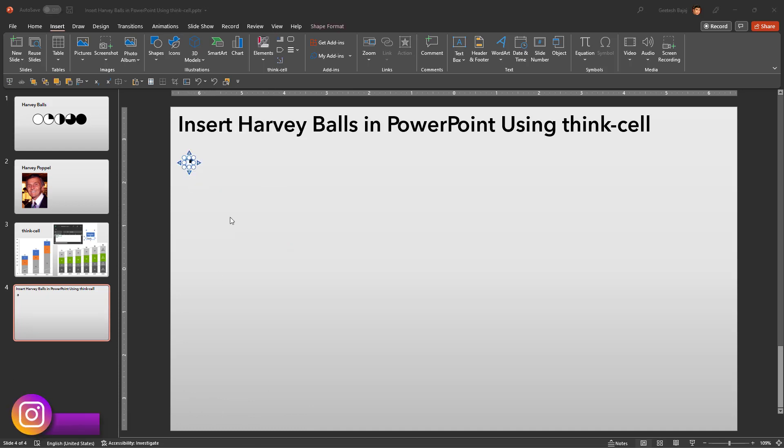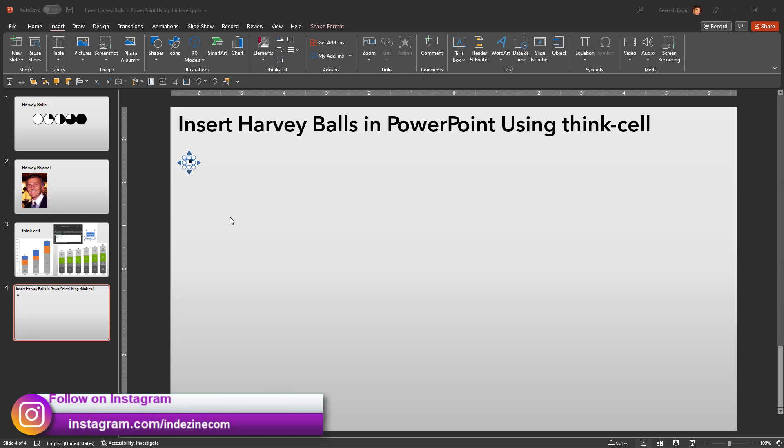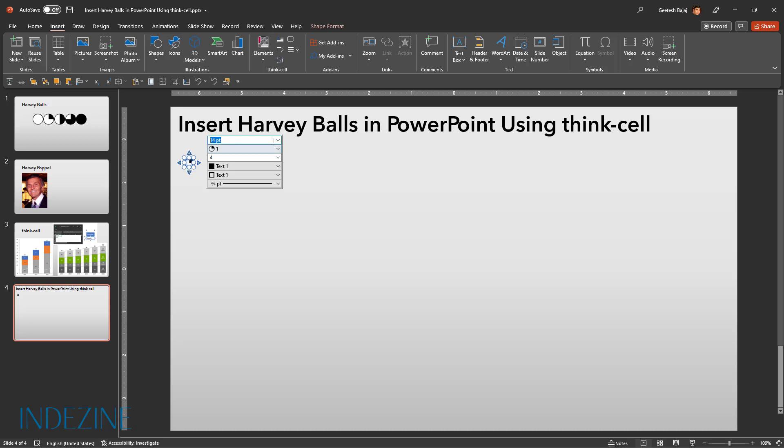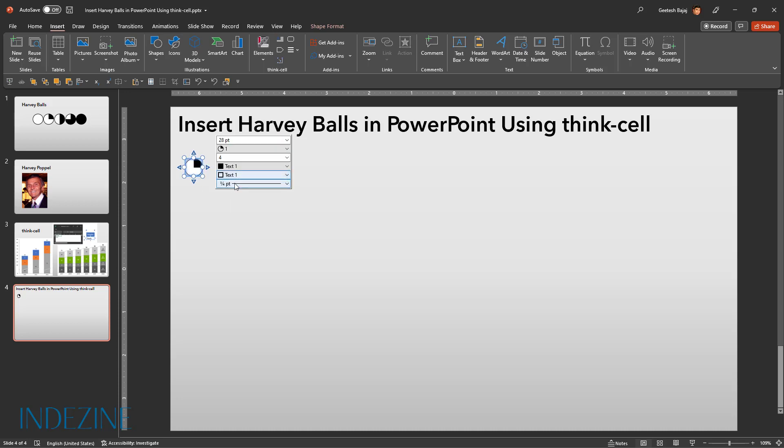Let us first click on the Harvey ball to bring up the floating ThinkCell palette. We will now change to a larger font size such as 28. Although 28 may seem like the largest font size available, you can actually type in a larger size as needed.